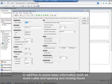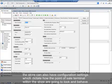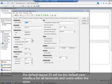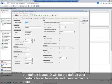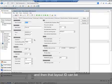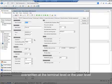In addition to basic information such as store name and opening and closing hours, the store can also have configuration settings which dictate how the point-of-sale terminals within the store are going to look and behave. The default layout ID will be the default user interface for all terminals and users within the store, and then that layout ID can be overridden at the terminal level or at the user level.